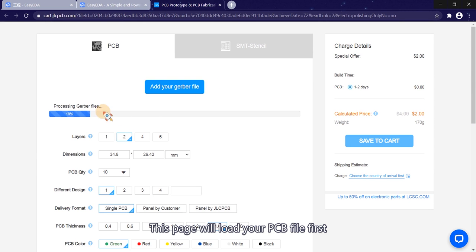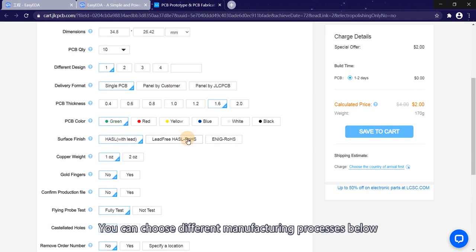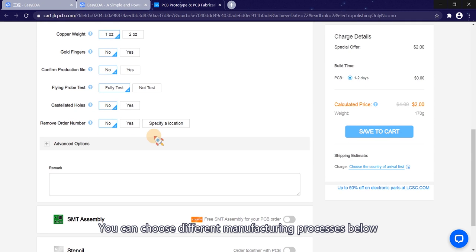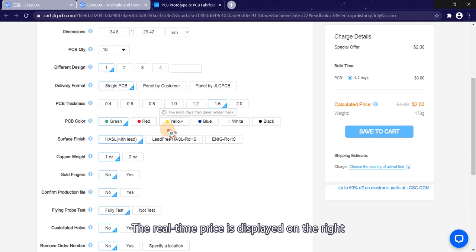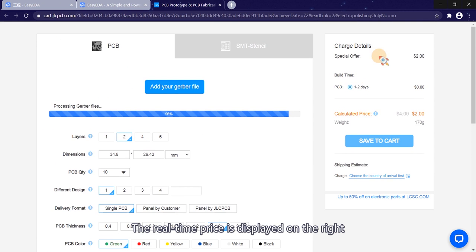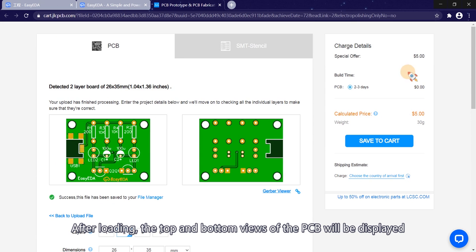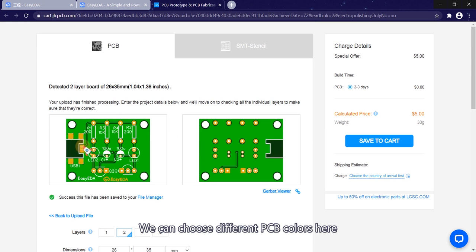The page will load your PCB file first. You can choose different manufacturing process below. The real-time price is displayed on the right. After loading, the top and bottom views of the PCB will be displayed. We can choose different PCB colors here.